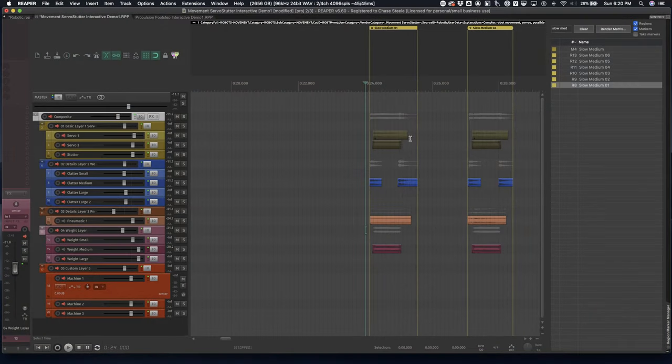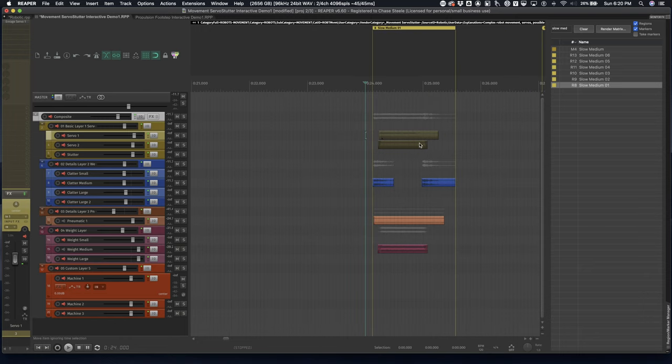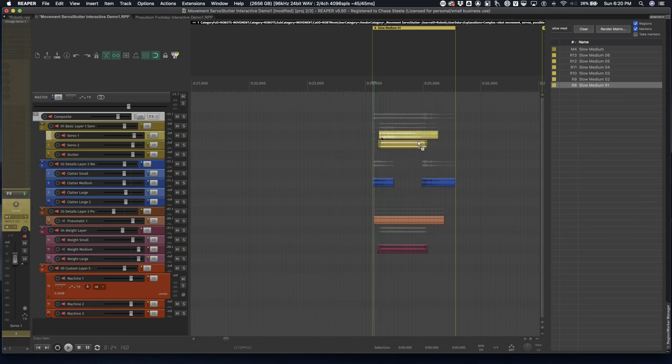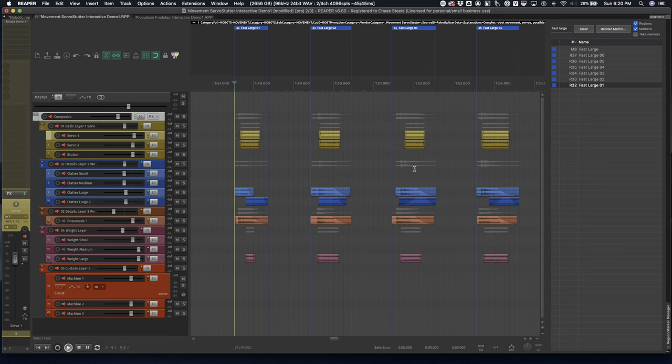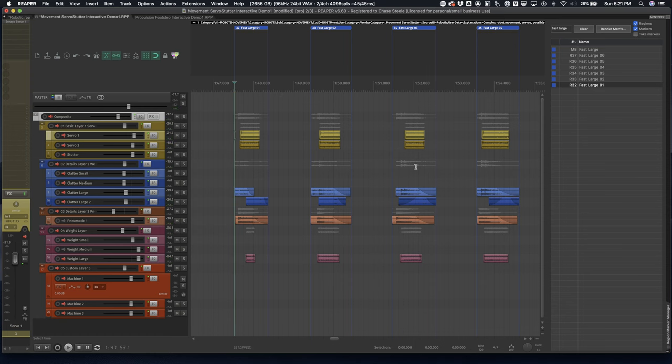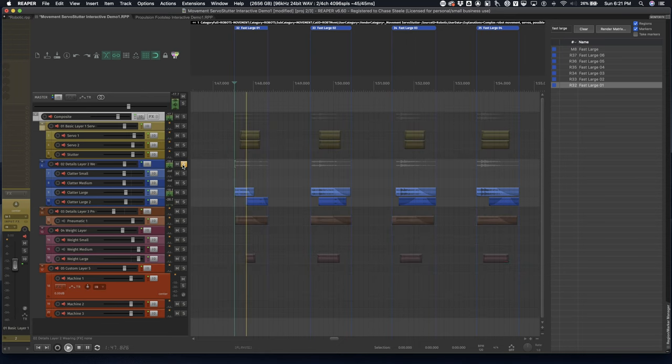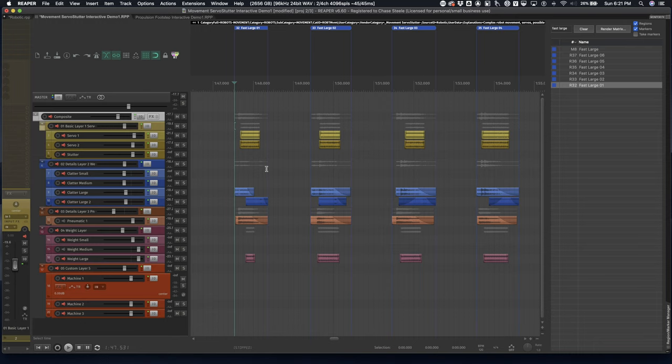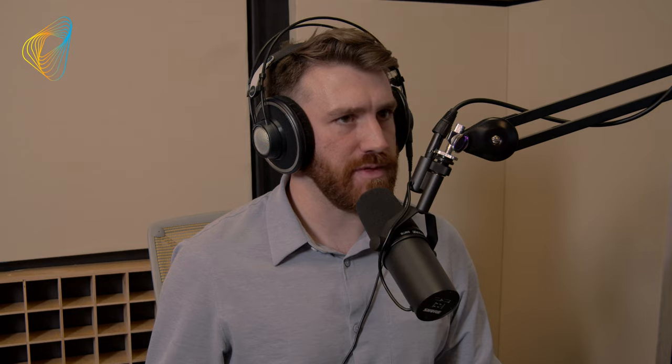The first thing I used was probably the most important thing, the constant hard servo. I used this and essentially exported that as it is. Taking a look at the slow medium servo movements, I actually did make one kind of small change, which is that I muted the entire first layer. I just felt like for what I was going to do with this track, I really just needed the pneumatics and that piston-like clatter type of sound.